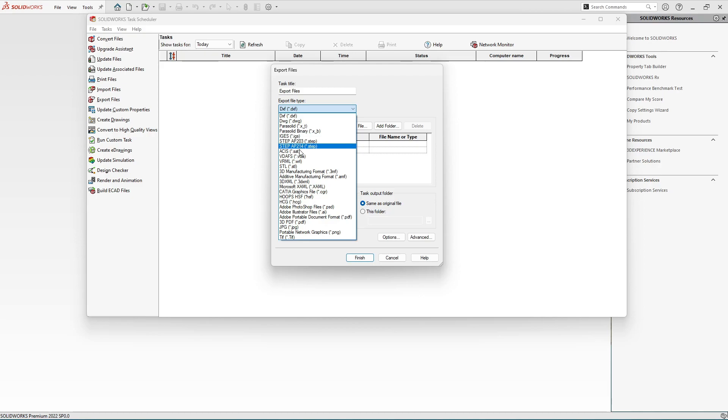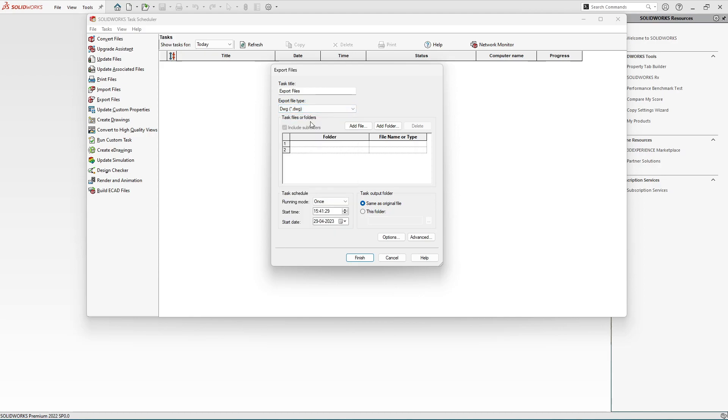Let's suppose we want in bulk file format to be DWG. So in this case we are going to convert SolidWorks drawing files into DWG format. The next option: we can either add a file, a single file, or we can add a folder containing a lot of SolidWorks drawings.